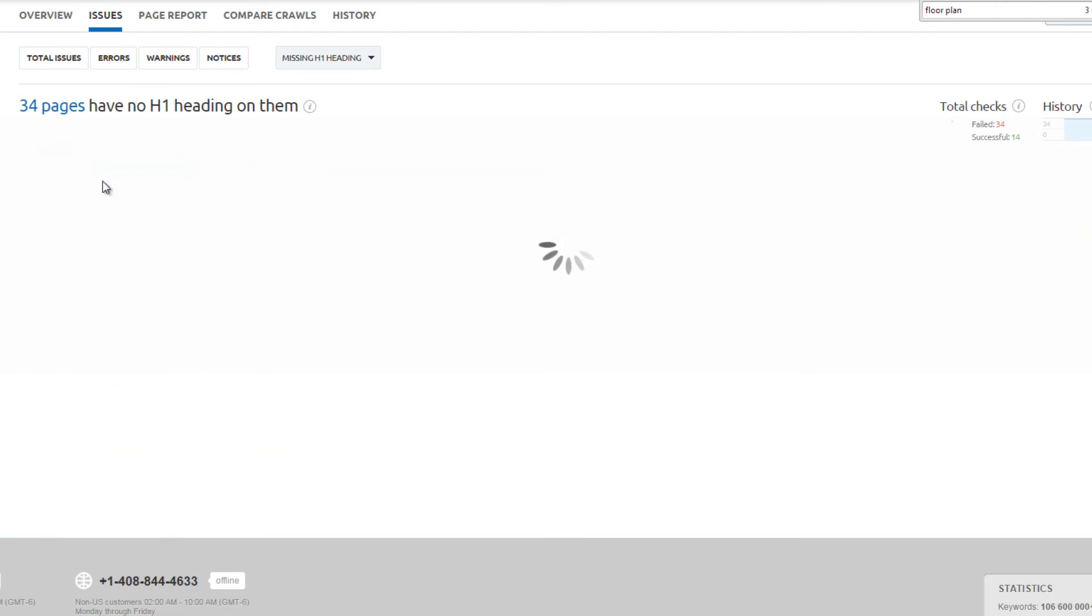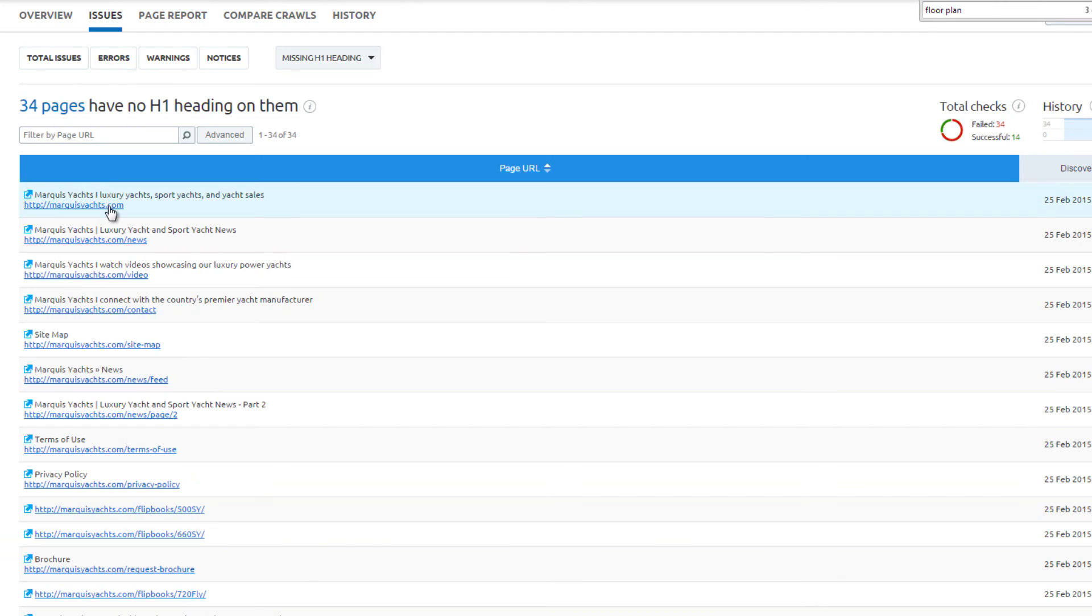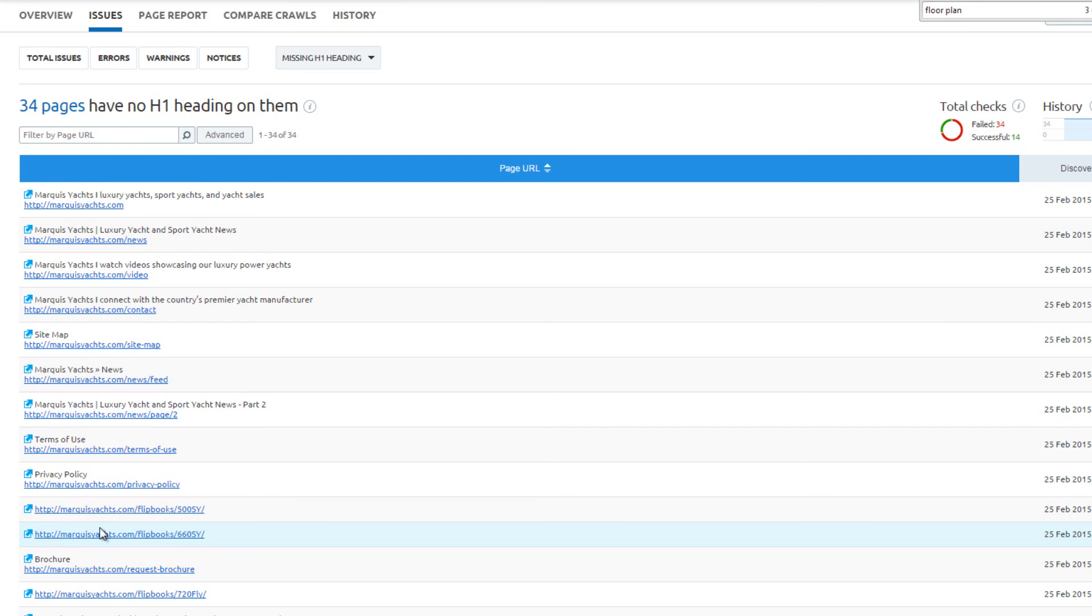34 pages do not have an H1 heading tag. This is a matter of preference. Some SEOs prefer H1 tags, others like H2 and H3 tags, and some do not use heading tags at all. The most important thing to consider is how it affects the user experience. Be sure to avoid over-optimization by having matching header tags and title tags.